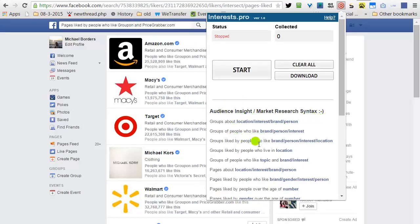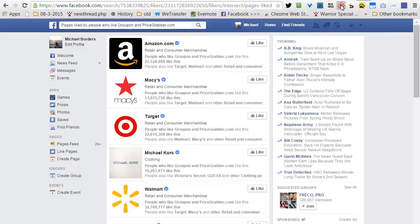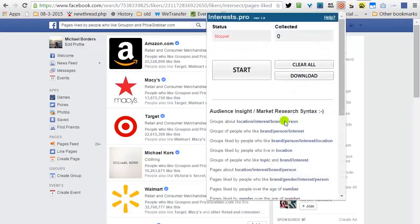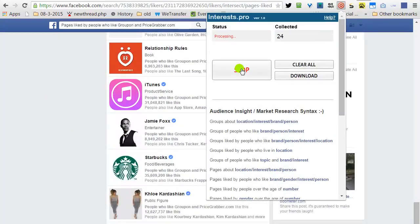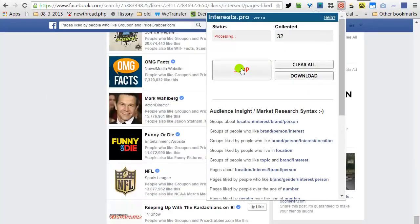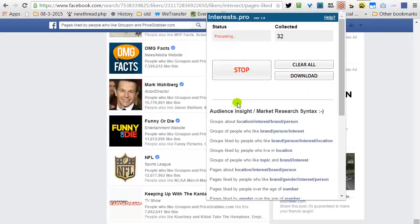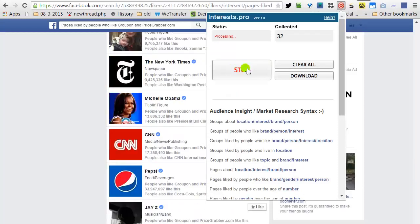For example, a page likes by people who like Groupon and PriceGrabber. I will click on the icon, open the plugin, click the Start and then I will click Stop.